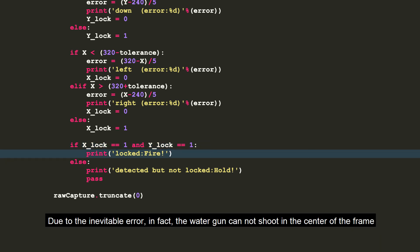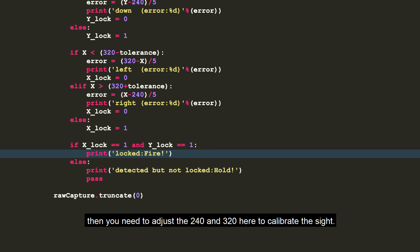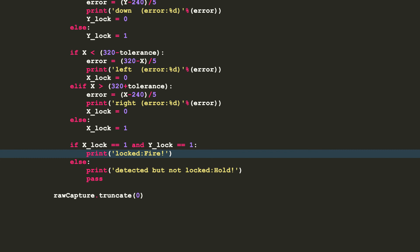Due to the inevitable error, in fact, the water gun cannot shoot the center of the frame. Then you need to adjust the 240 and 320 here to calibrate the sight.